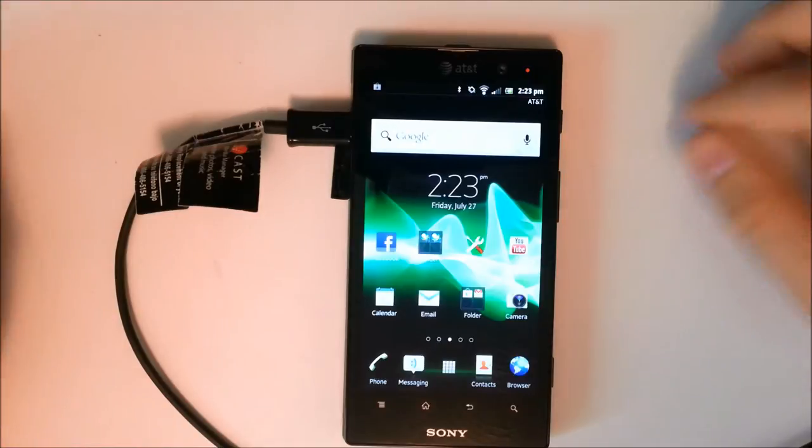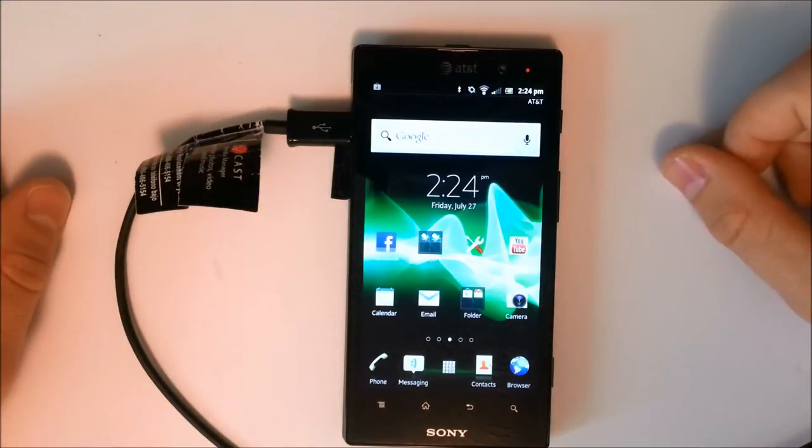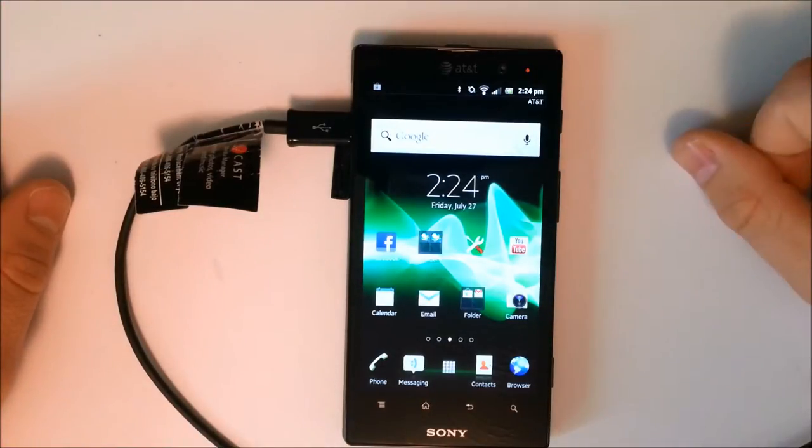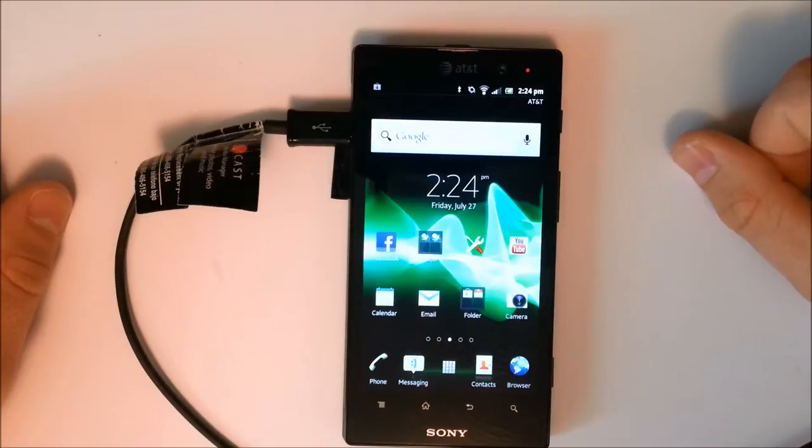What's going on everyone, this is Clayton Youngberg coming at you from your number one source for all things Android, Android Authority dot com.